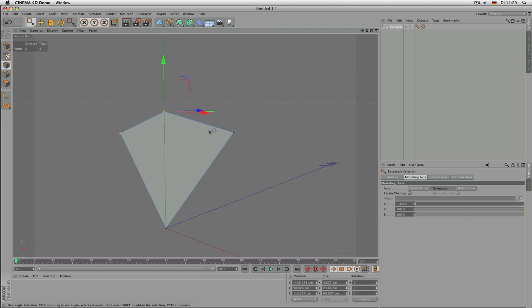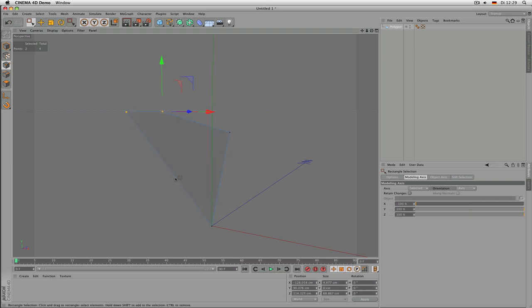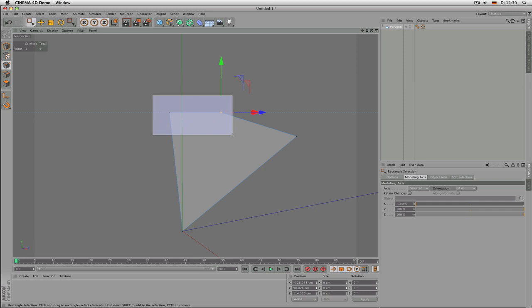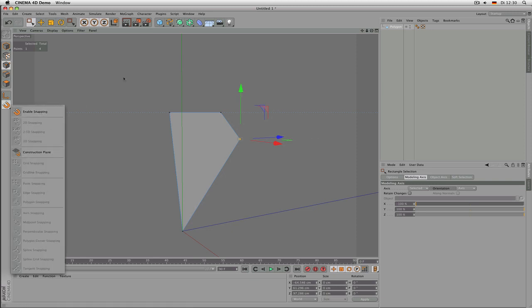If you want to place a number of points on the same height, check the size value. The size shows the difference in height — in my case 23 units. Just place a zero in there and hit Enter, and they are on the same height coordinate. By the way, snapping can be activated and deactivated here as well.